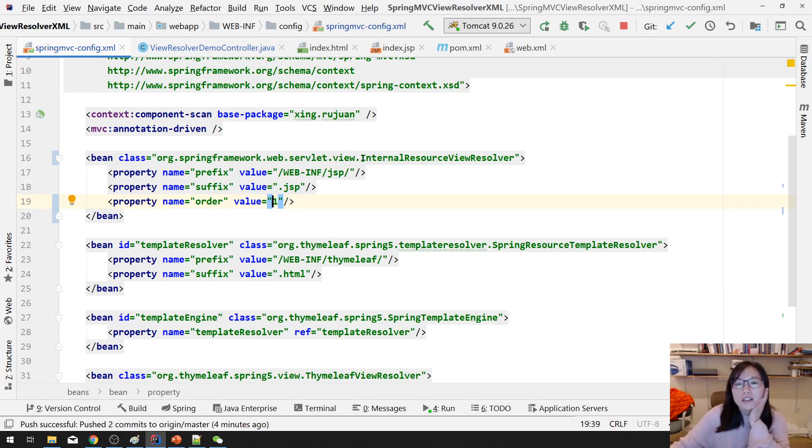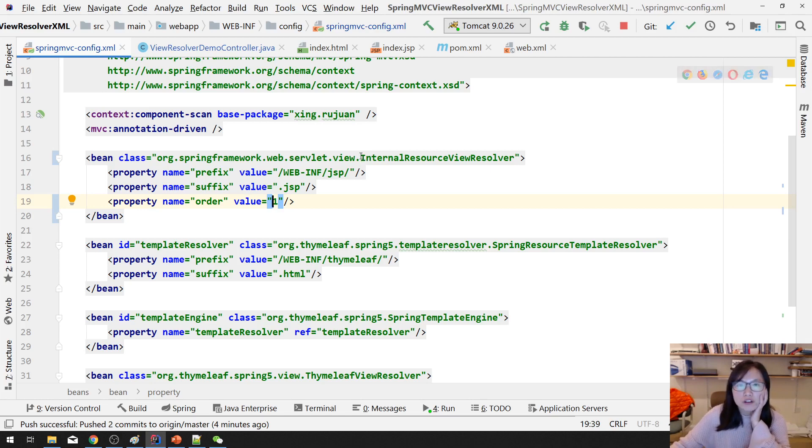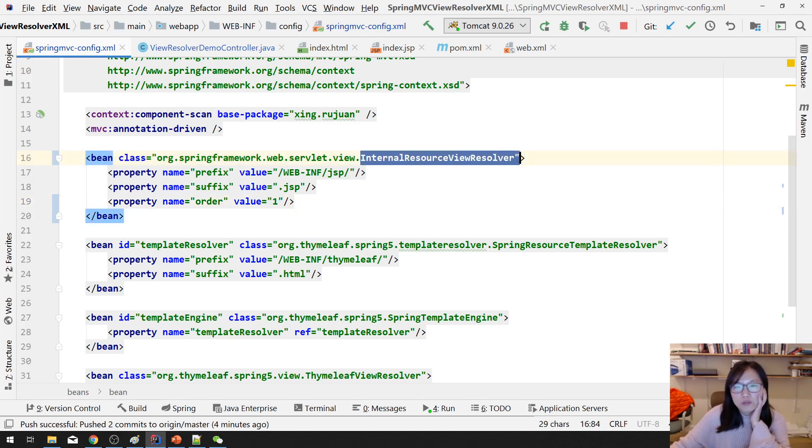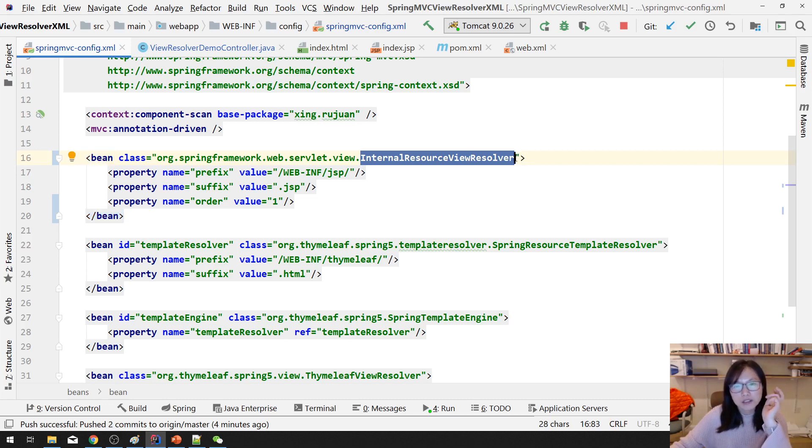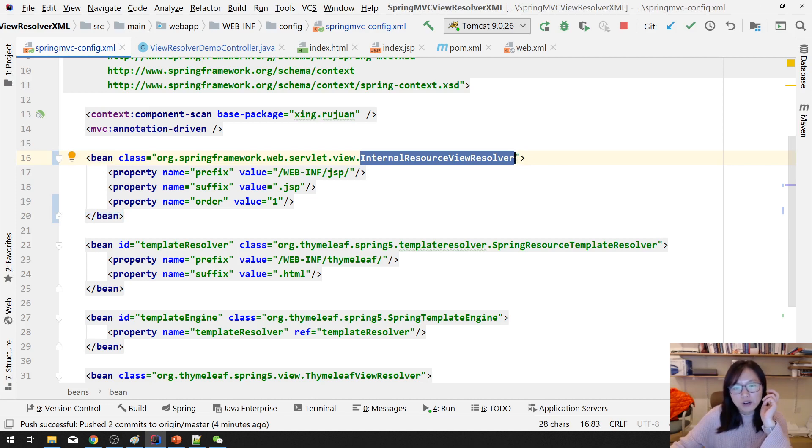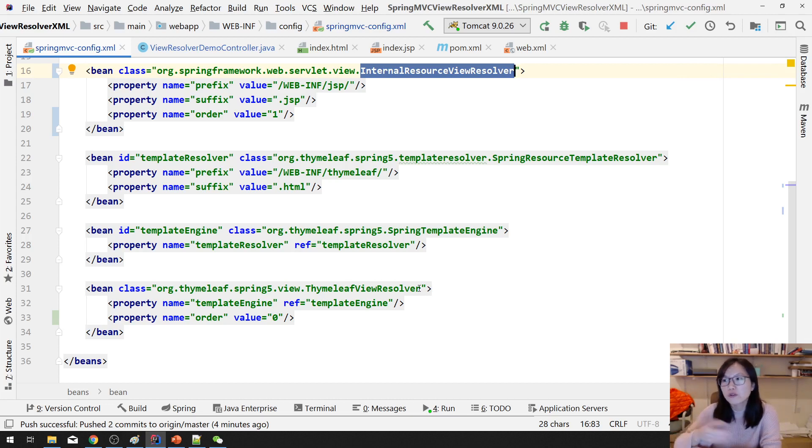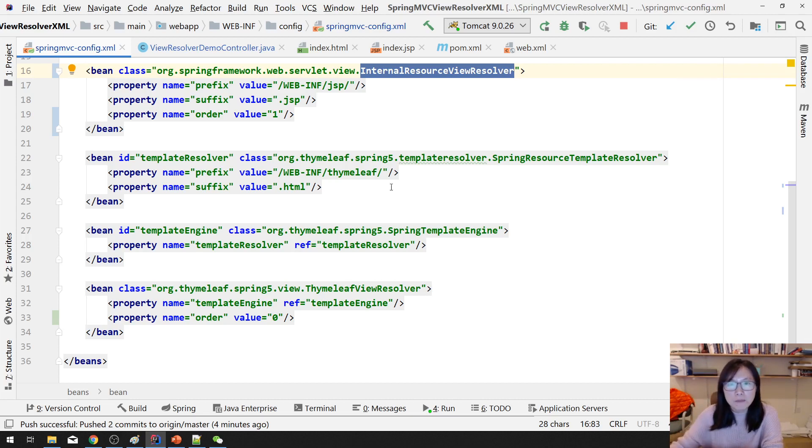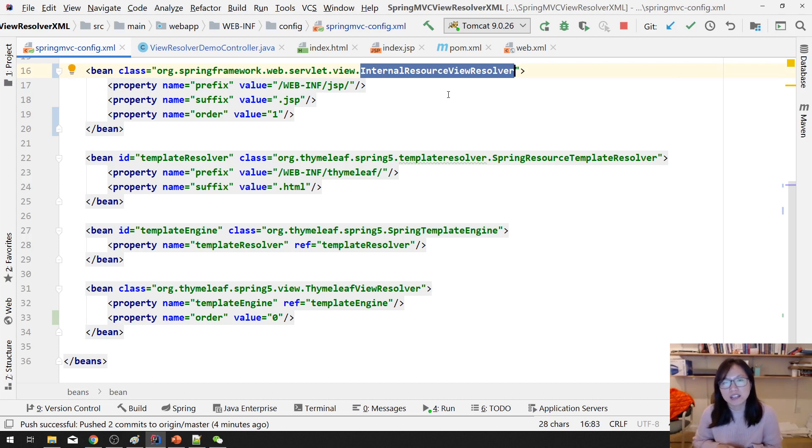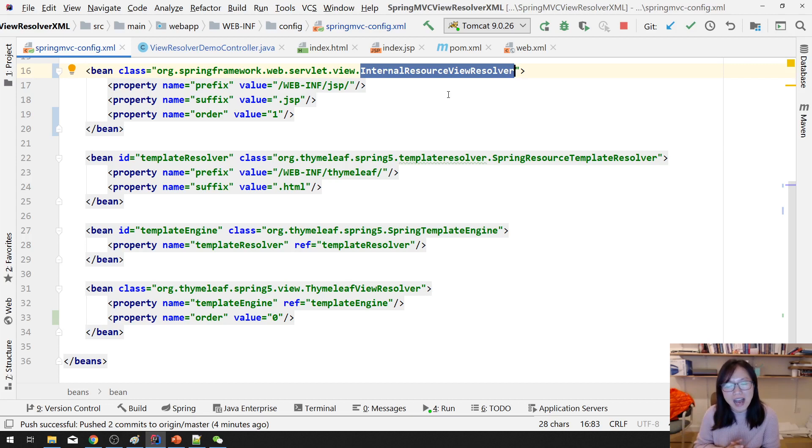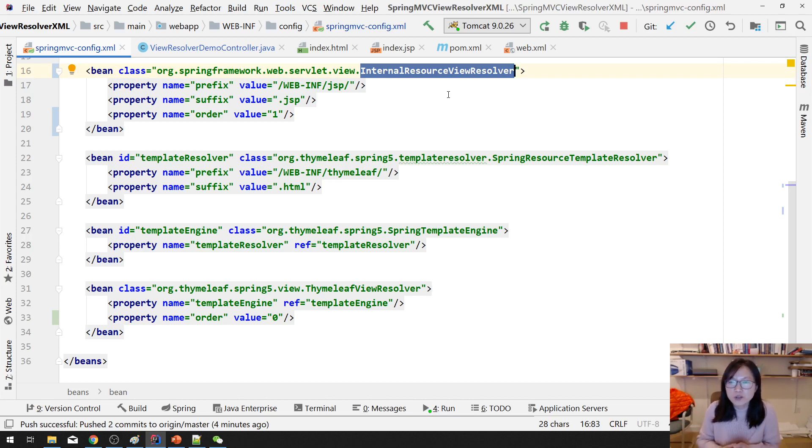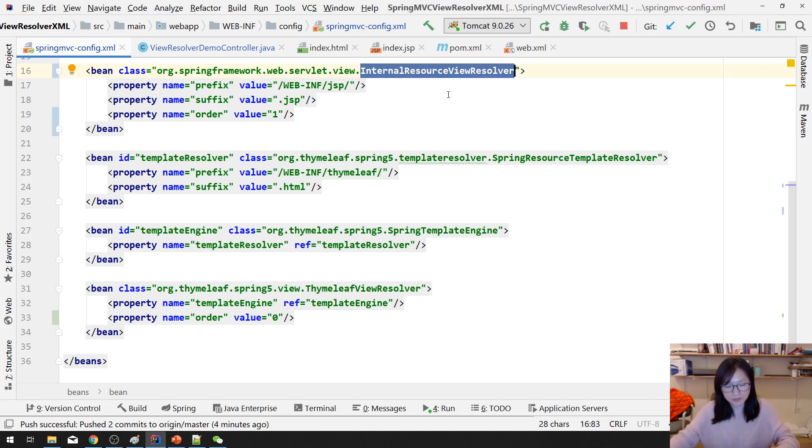So in this case this one has highest priority, this one has lowest priority, because we only have two. Why? In the first view resolver video I talked about, when you have internal resource view resolver, you must make sure this one has the lowest priority. Because for Thymeleaf and Velocity, FreeMarker, Tiles, if it cannot find it will delegate to the next view resolver trying to resolve the view. But for the internal resource view resolver, if it cannot find it will immediately directly return 404. So other view resolvers don't get a chance to actually resolve. Right? So you must make sure internal resource view resolver is the last choice.